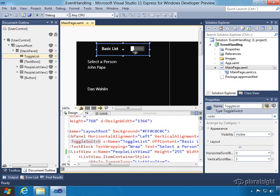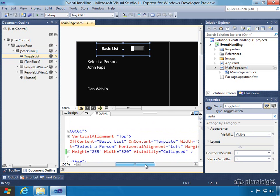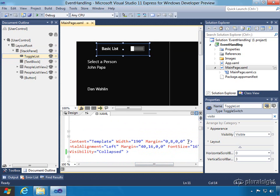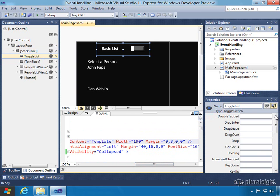What we're going to do is when it's in the basic list we want to show the original list view. When we go to the templated list we want to go to the nicer formatted one. So next up we have to add an event handler. Let's select our toggle control here, our toggle switch.